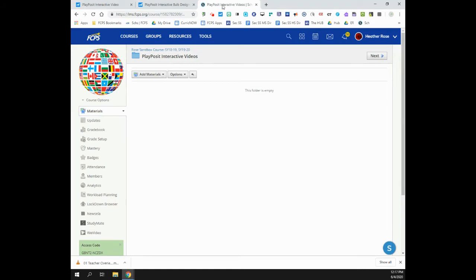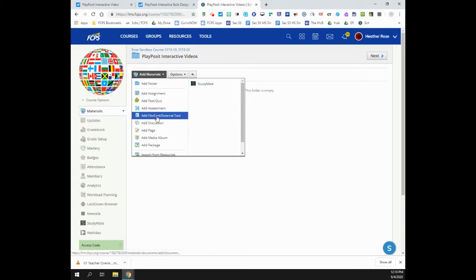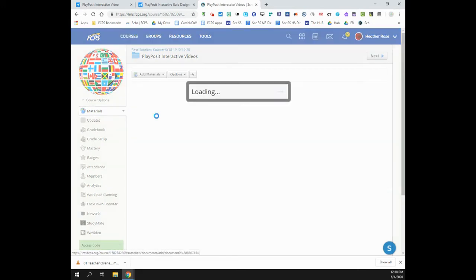Access your Schoology account, the course that you'd like to add the PlayPosit video to, and the area in your course in which you'd like to add this material. Click Add Materials and select Add File Link External Tool from the drop-down menu.